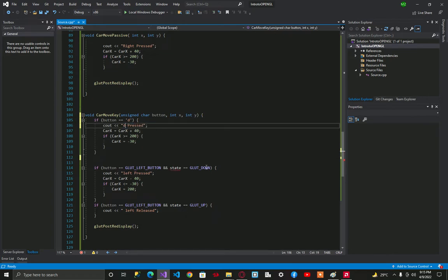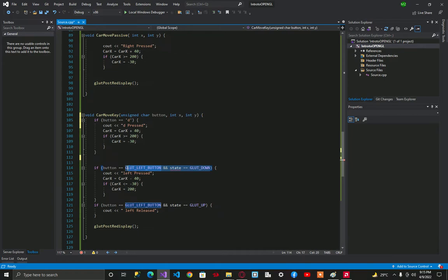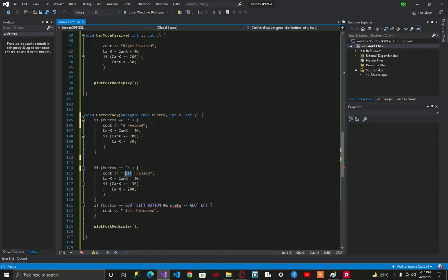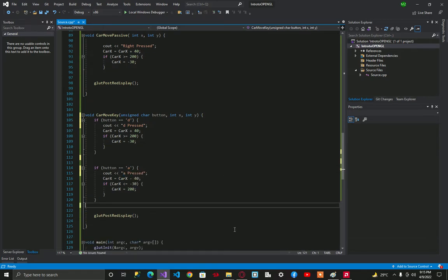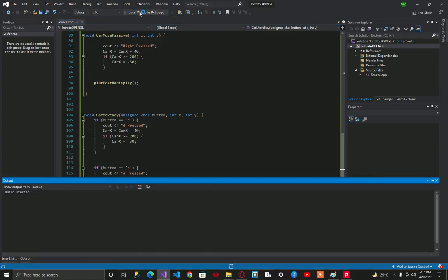If we are going to press small a, we are going to move left. Let's execute this.